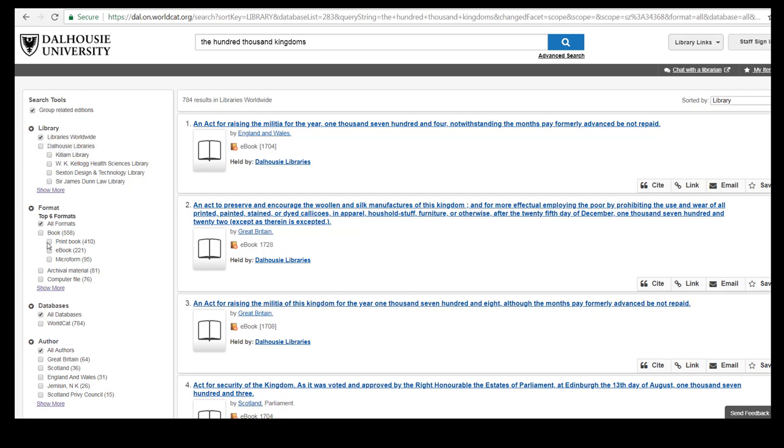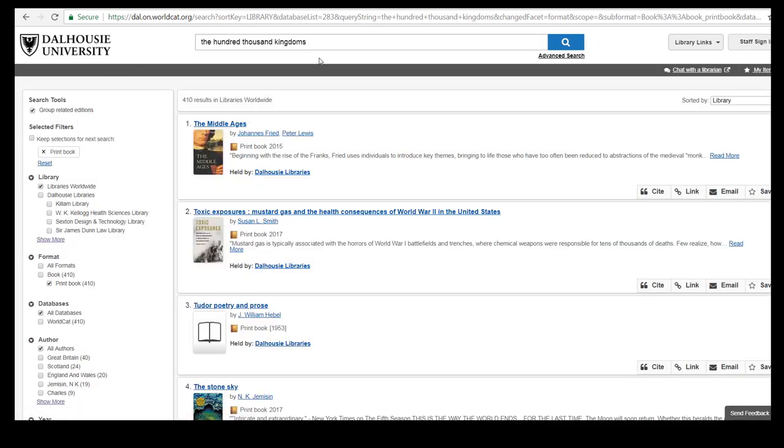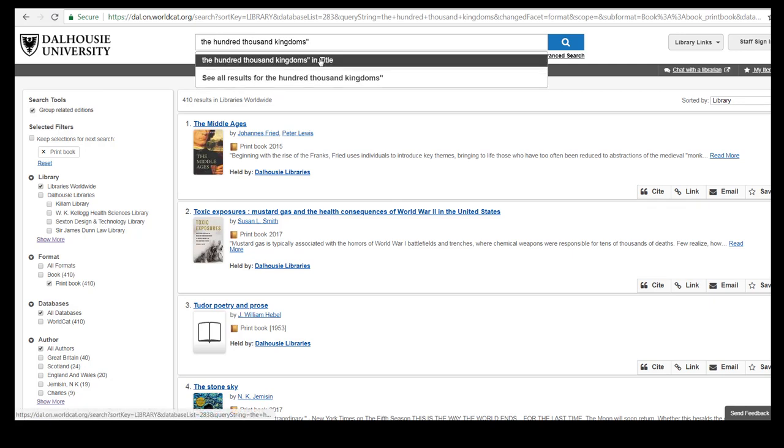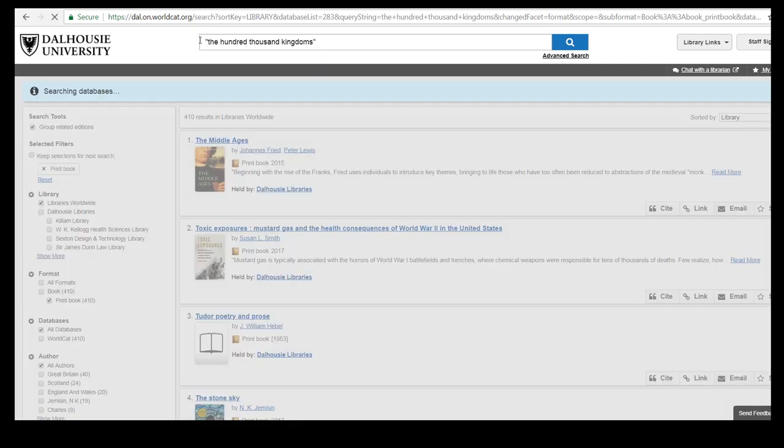You might find it helpful to put the title of the book in quotation marks which will ensure that you only get results that match the specific title you are looking for.